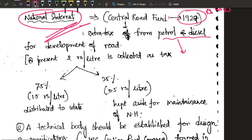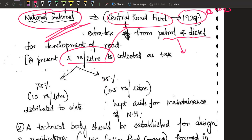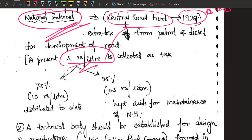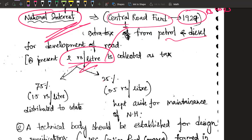Currently, if you buy petrol or diesel, 2 rupees per litre is charged under the Central Road Fund — though I am not exactly sure of the current figure. India charges among the highest taxes on petrol and diesel compared to any other country in the world, even more than America or other developed countries. Especially after the COVID lockdown, when oil prices crashed globally, India continued to raise taxes. But we are here to discuss how roads actually evolved and how to design them, not economics.